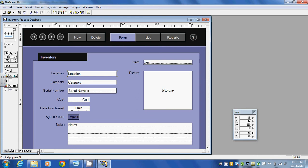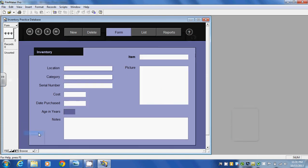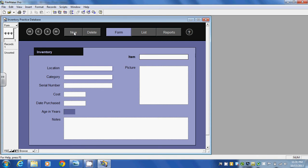If I go down to the bottom here I'm going to go back to browse mode and I'm going to click on new. So what we can do is enter information about inventory such as location.